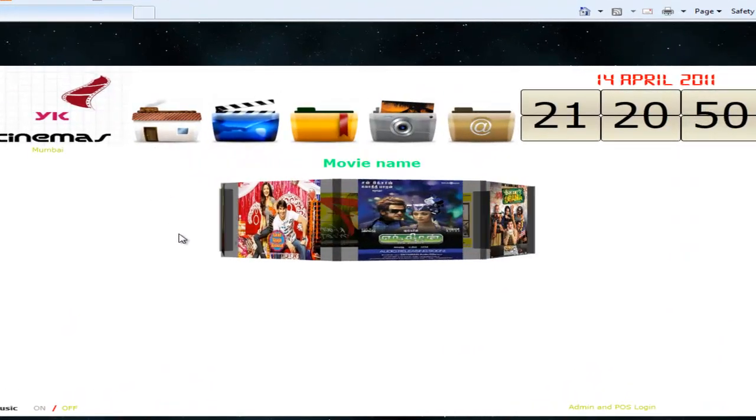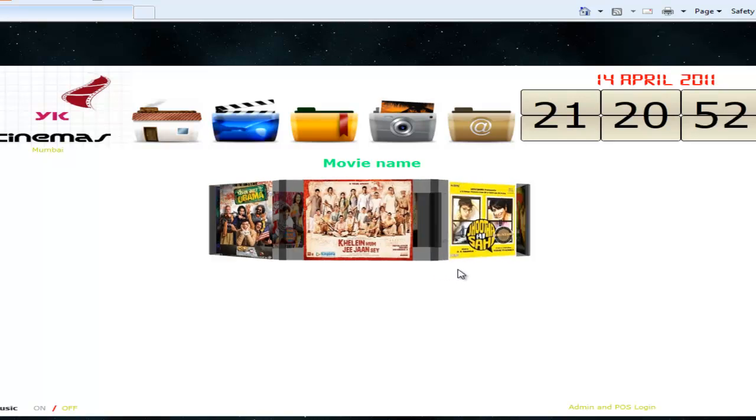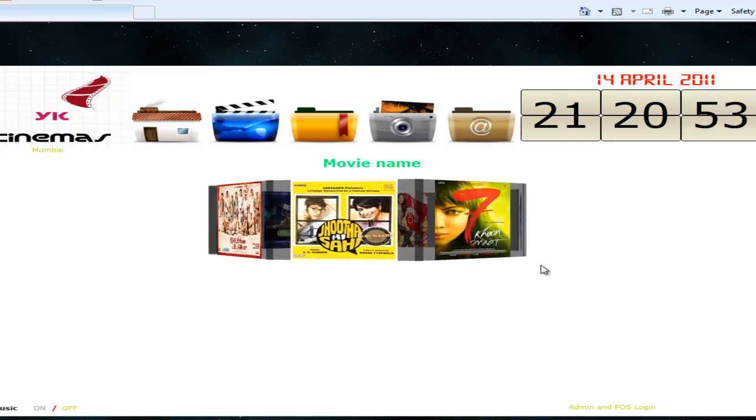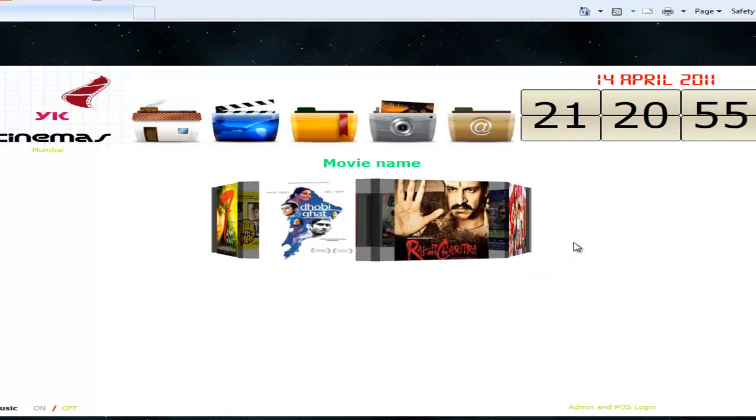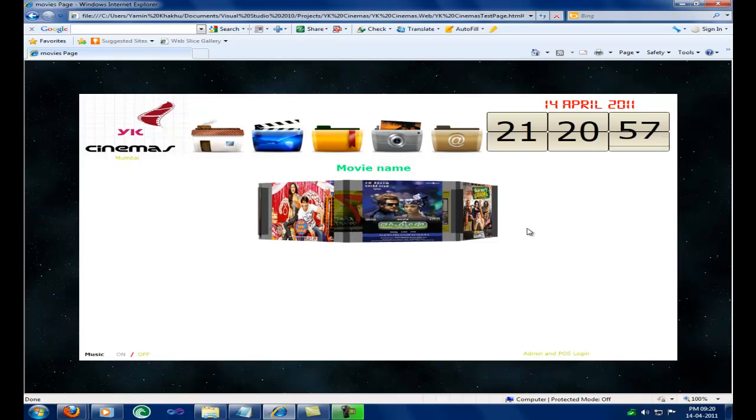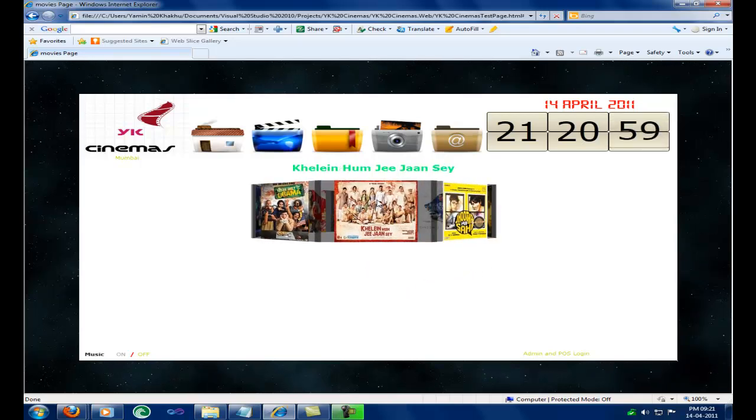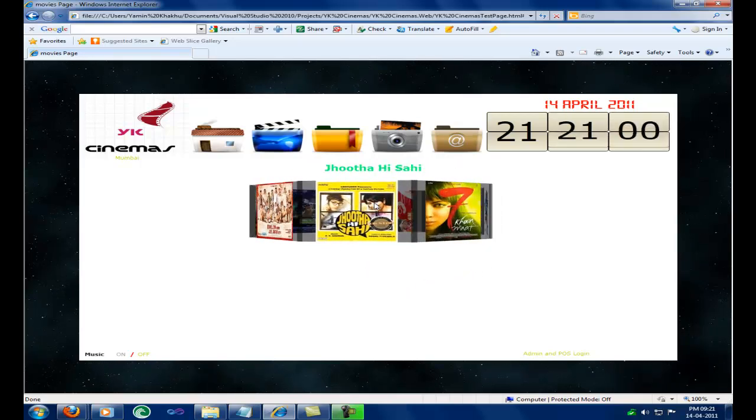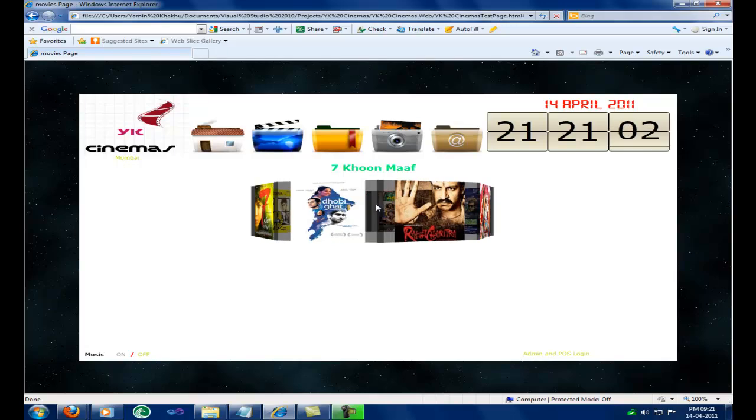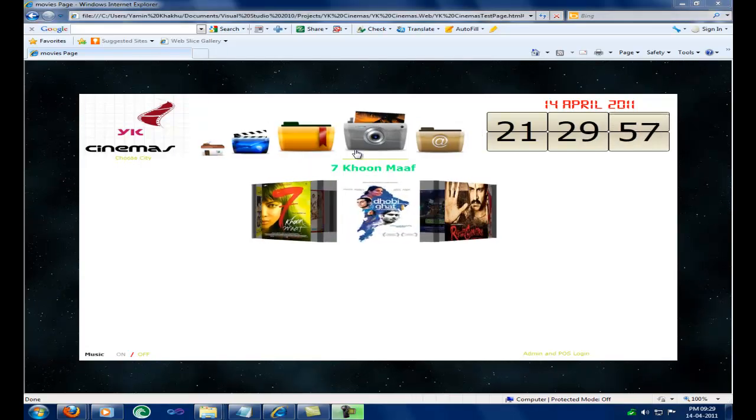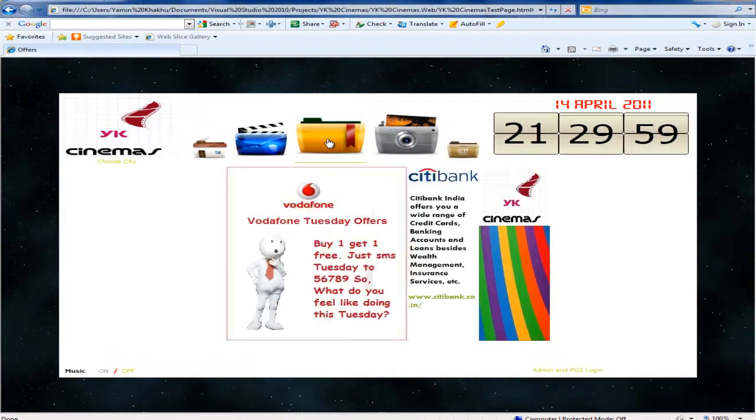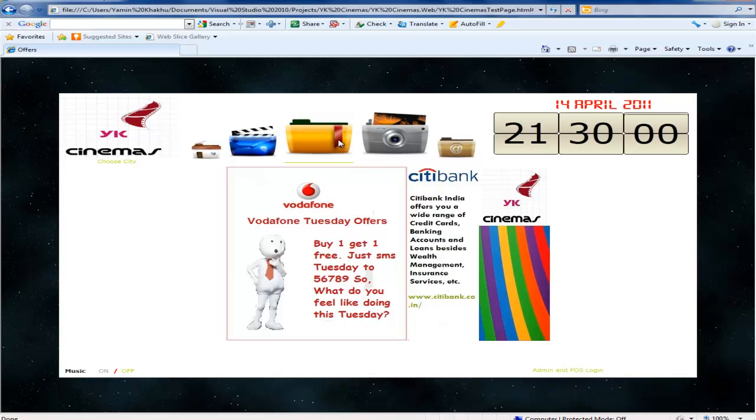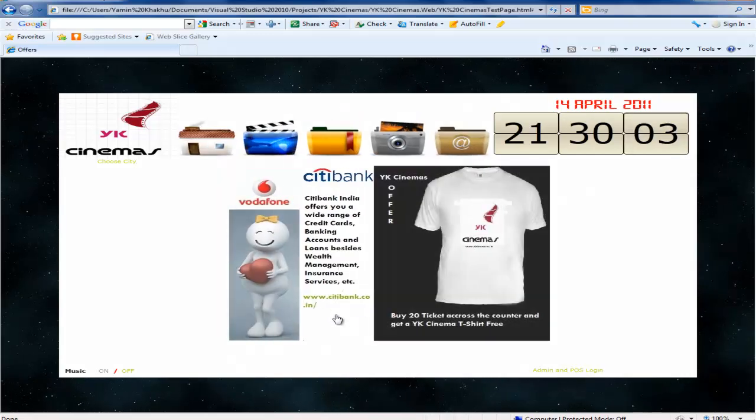This page will show the current movies running successfully in YK cinemas. Next the offers page. Here the user can come and check out the latest offers by YK cinemas and other companies.